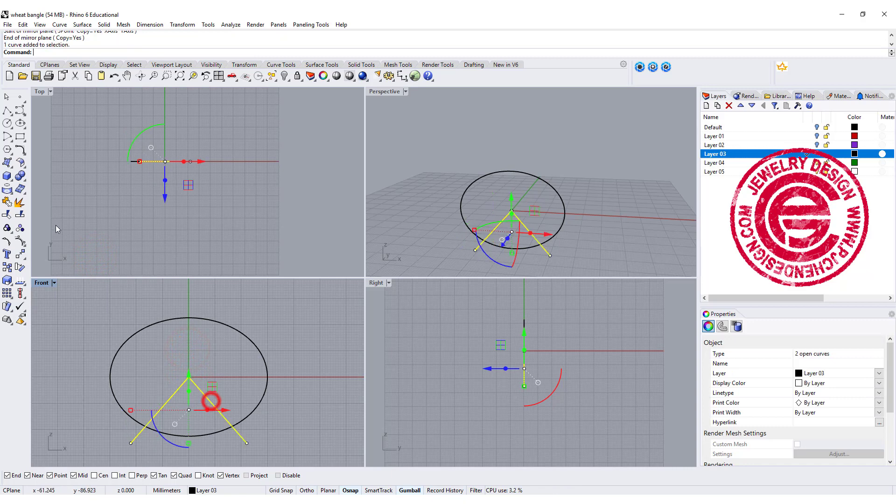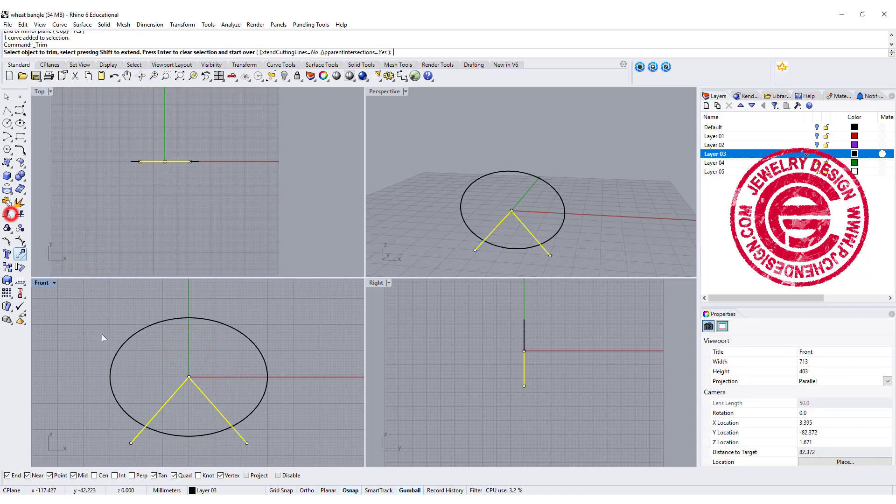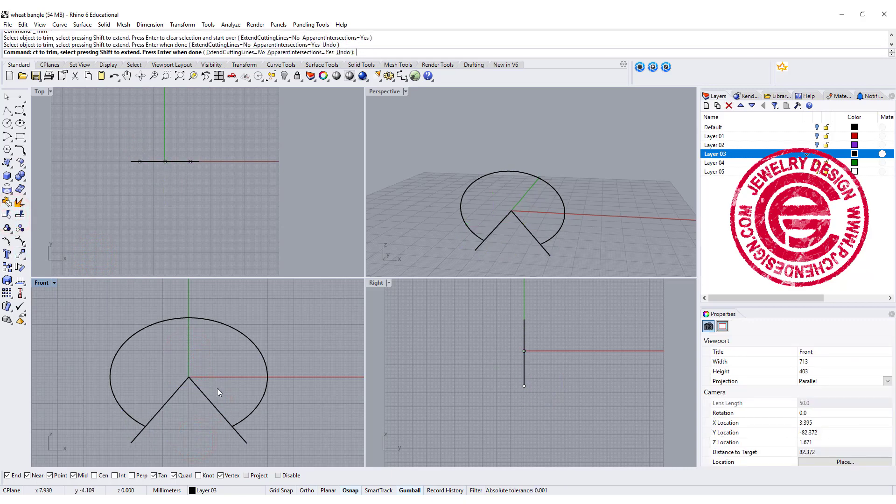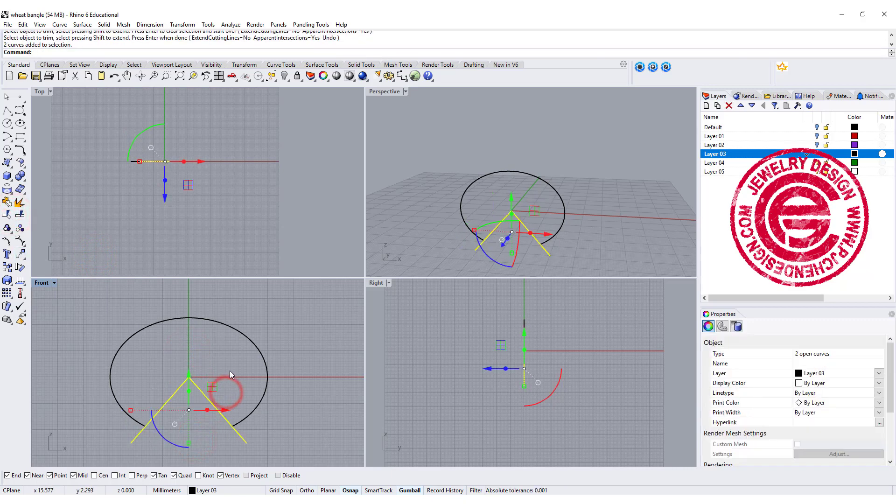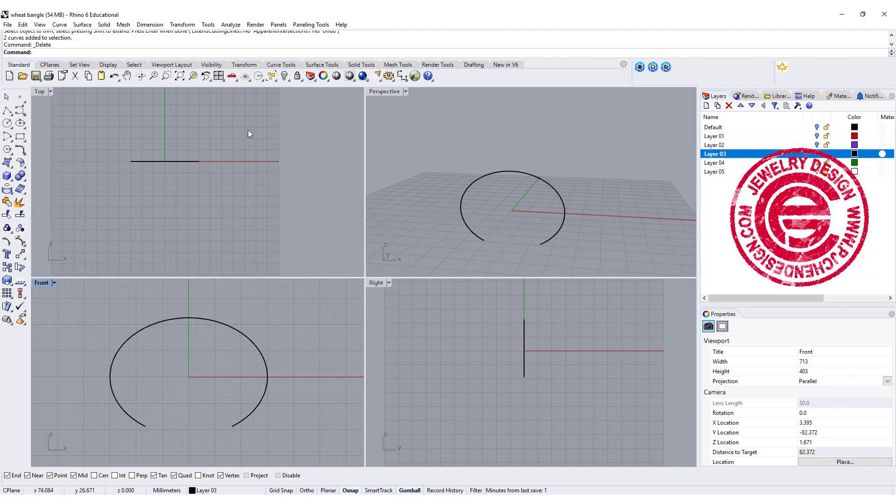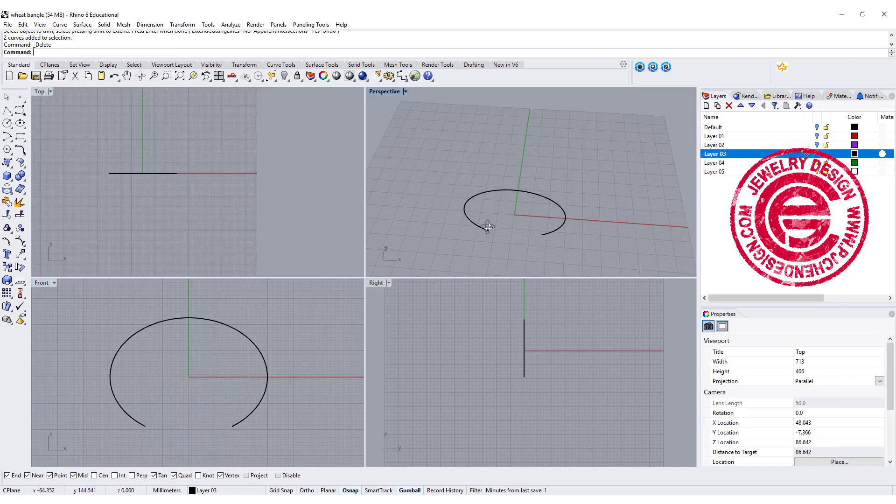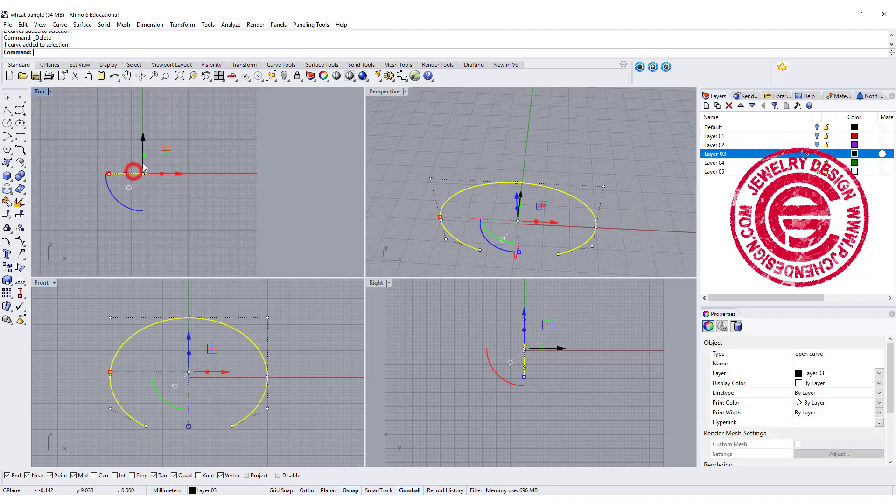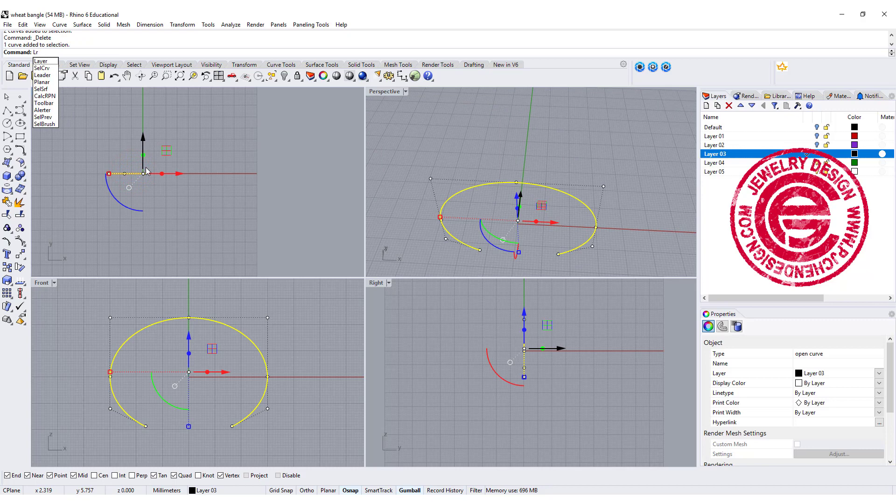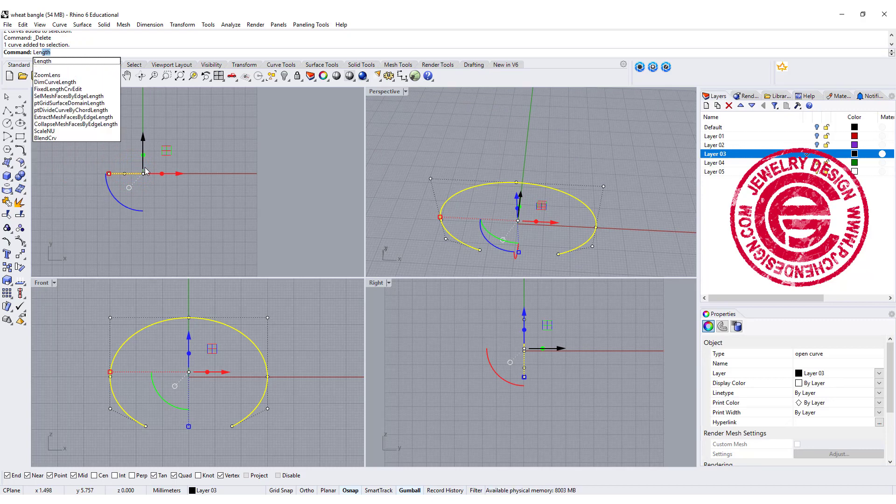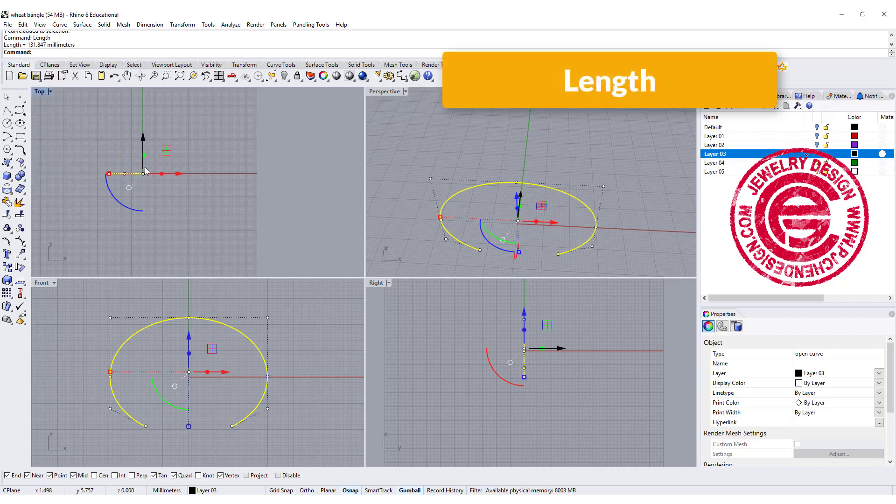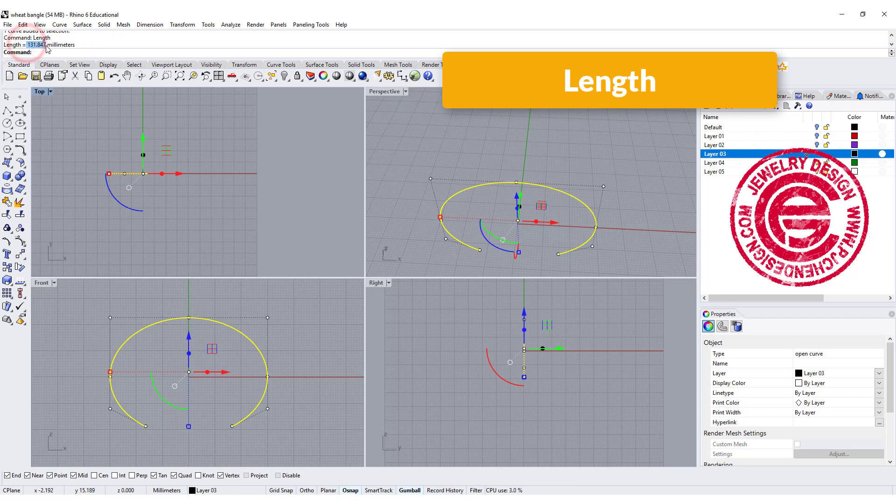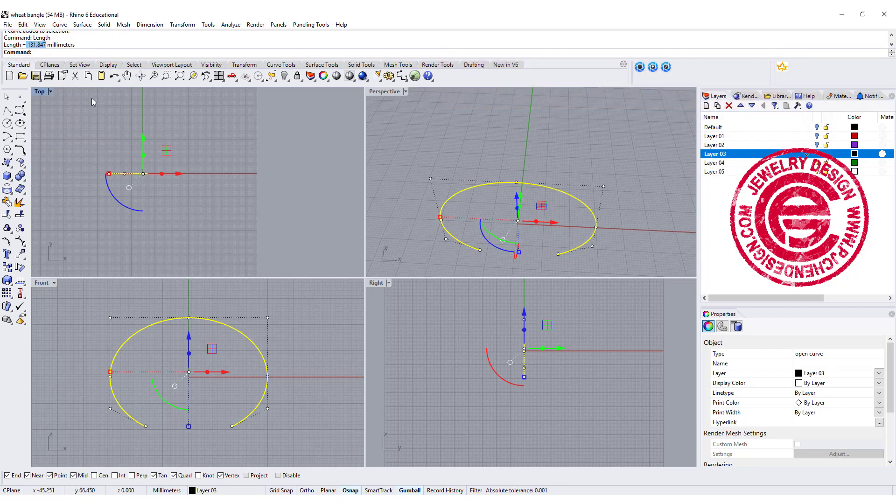Using those two lines, let's go ahead and trim an opening there. So now this is the curve that we're going to use to create a bangle. We need to know how long it is, so let's use the command length, and it shows 131.847. Just make a copy.